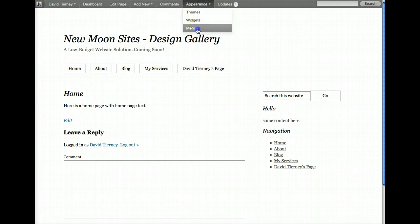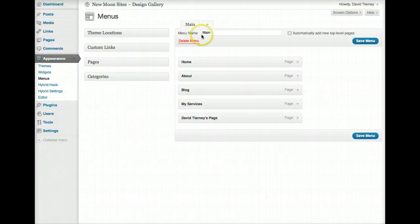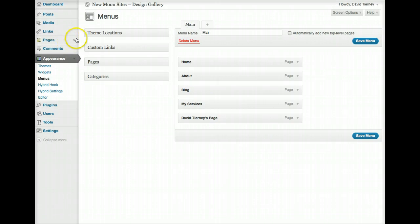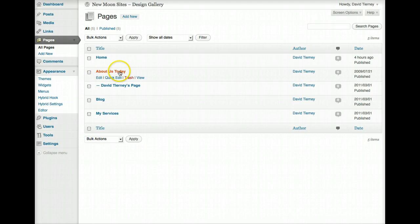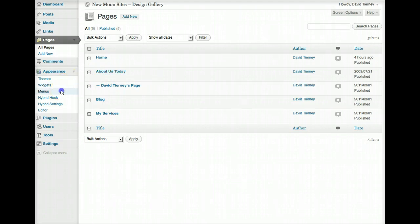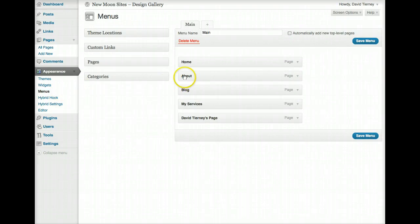So let's go back to Menus and I want to show you that in the list of pages on your website, this page is actually called About Us Today. But in the menu, you'll notice it's called About.